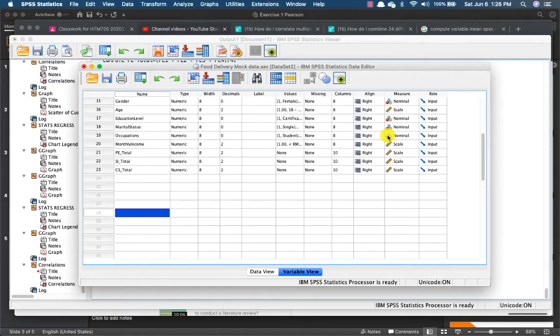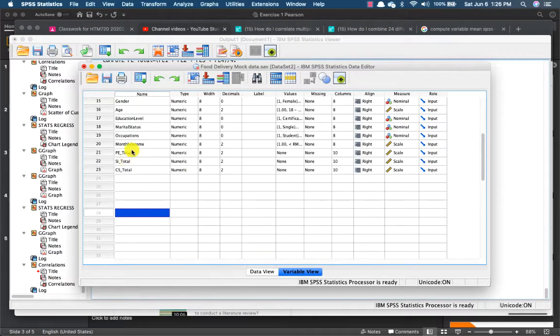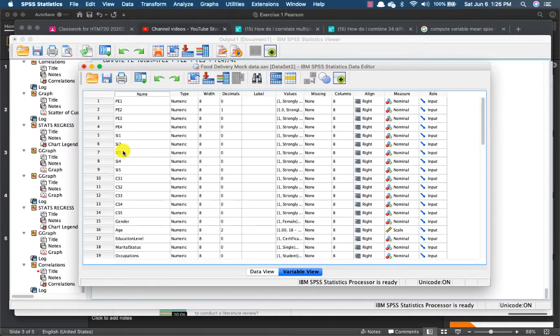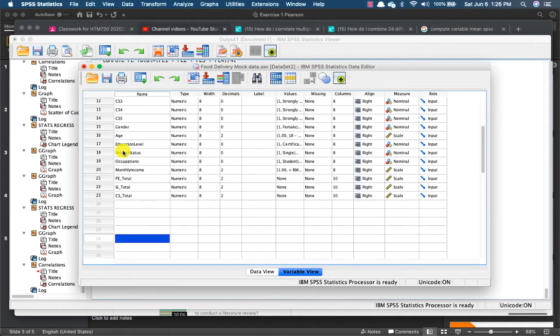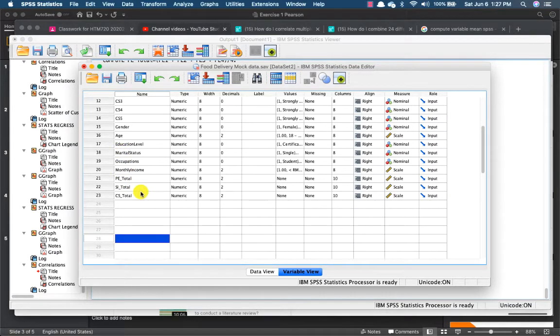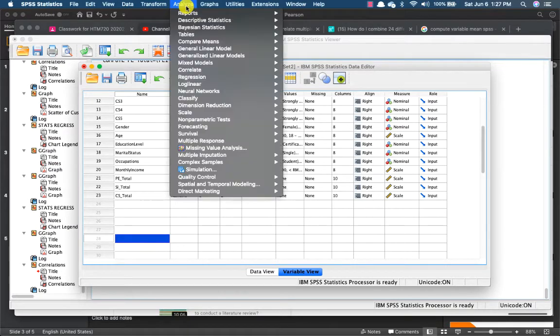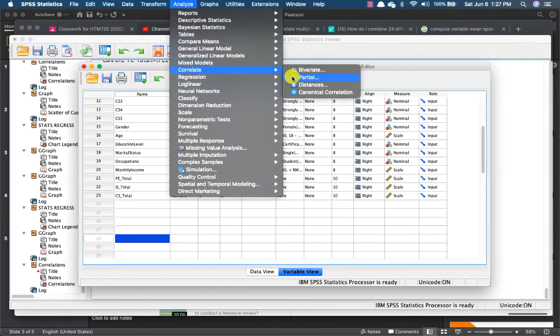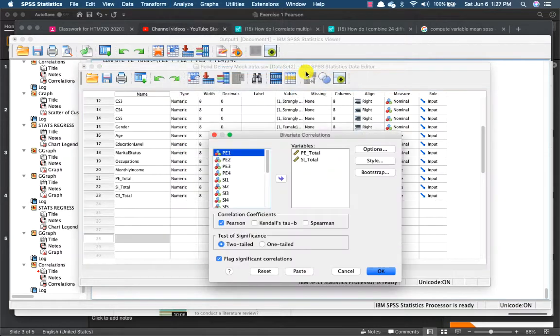Okay, so now that we have already computed our multiple items into a single construct, we can now run our Pearson correlation analysis. Just go to analyze, go to correlate. We want a bivariate correlation.